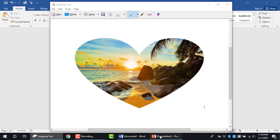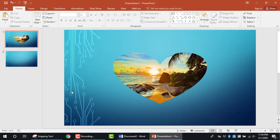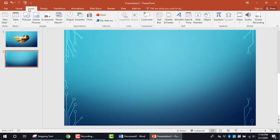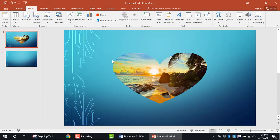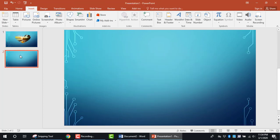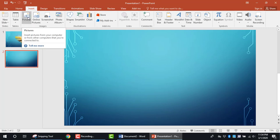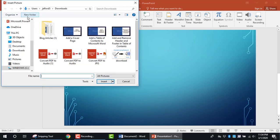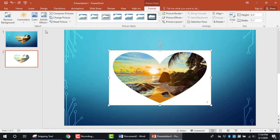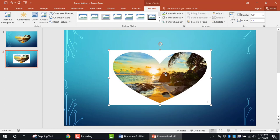Going back to PowerPoint, if you insert the saved image by clicking Pictures, going to Downloads, and double-clicking on 'heart', you'll see the white background is present. That's what we need to remove.